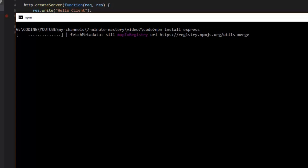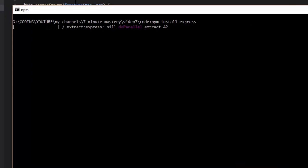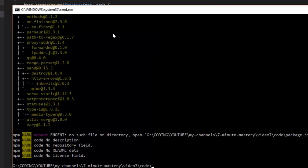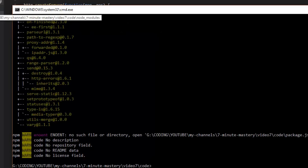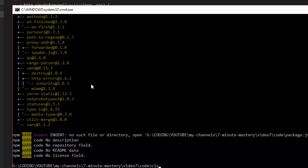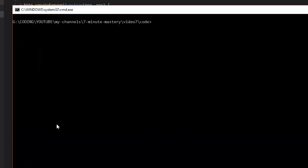It will contact the central repository npmjs.com, download the contents of Express the latest version and put it into the node_modules folder. These are all the dependent packages which Express itself is dependent upon. Now we are free to use Express in our application.